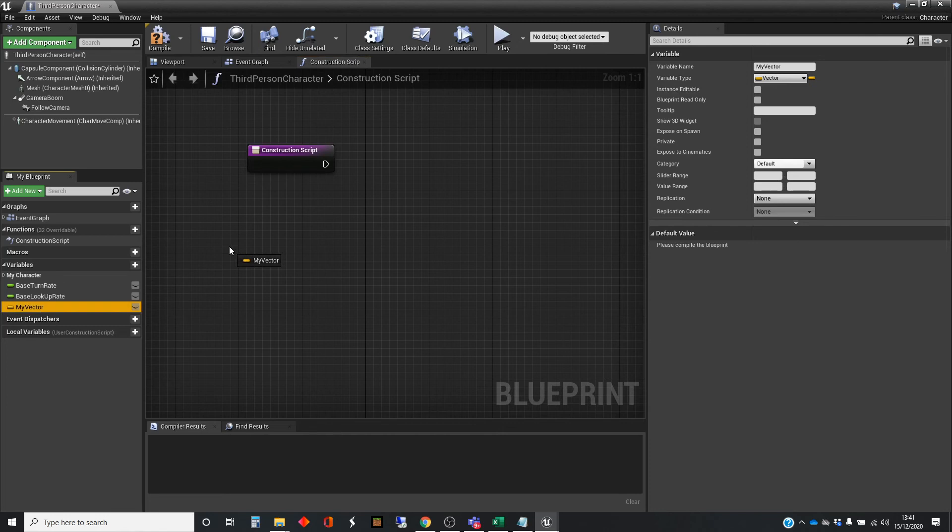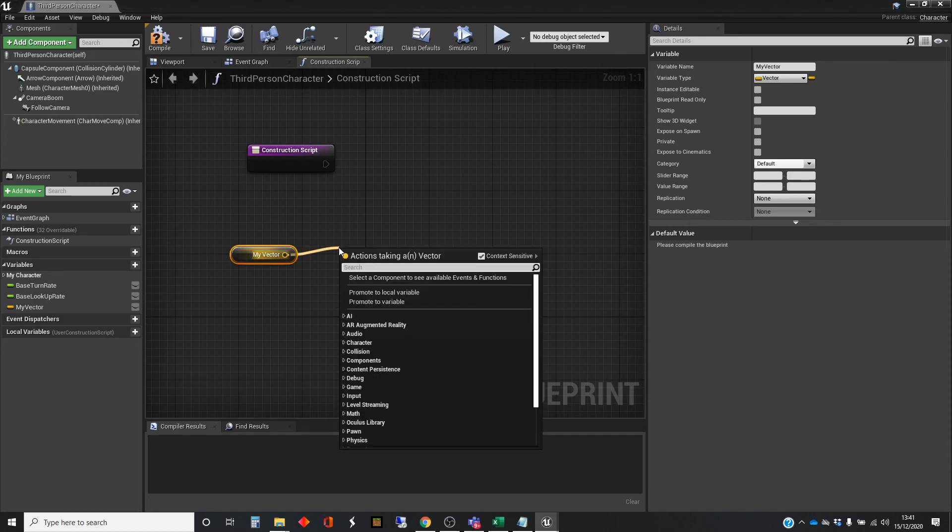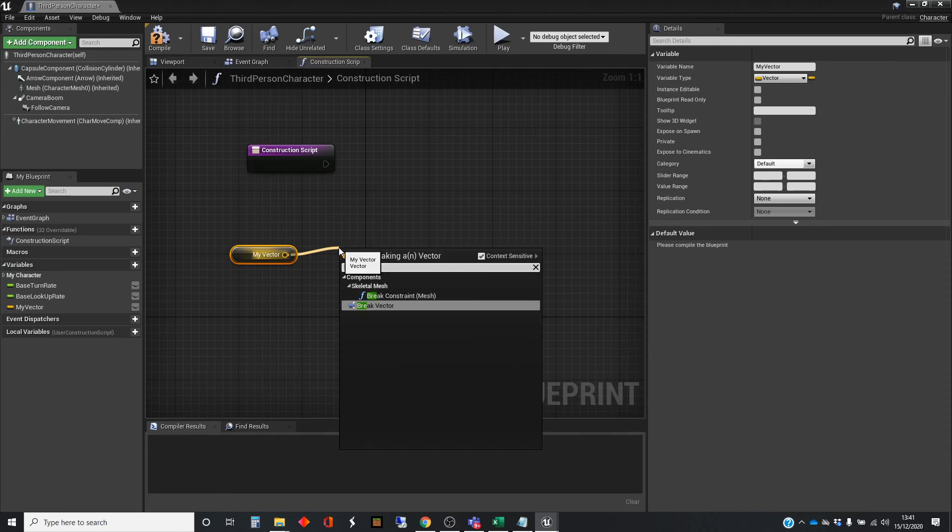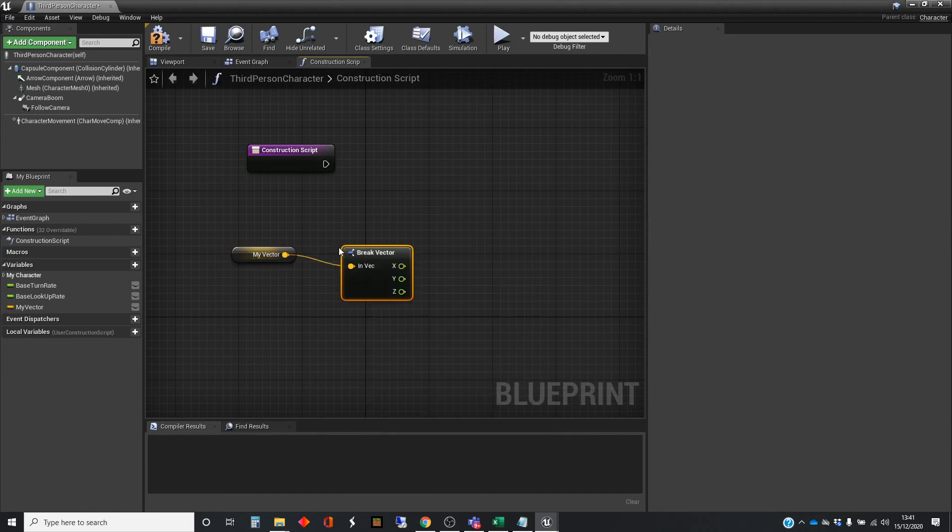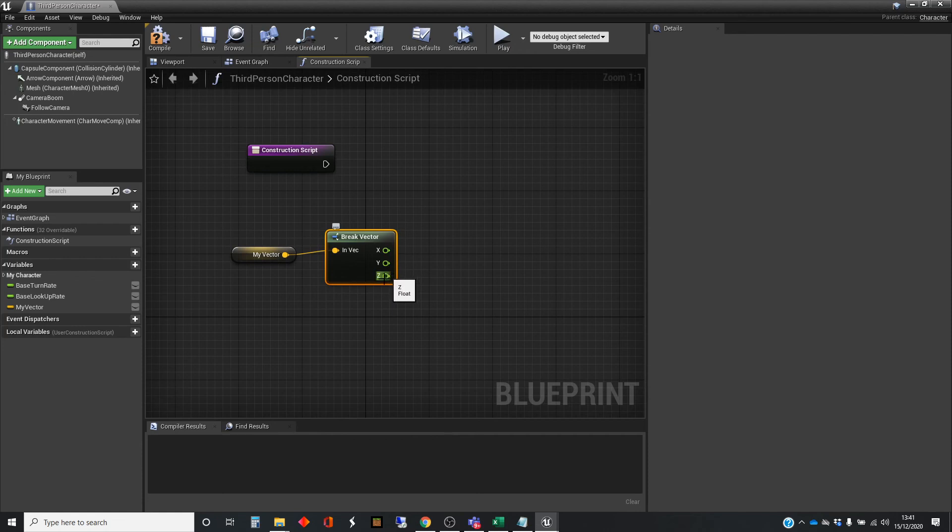So, just to show you a couple of things with this, we can drag that into the graph. And there are a couple of things we can do with vectors immediately. If we can use break vector, which will break it down into its constituent parts. So, it gives you the three components, the x component, the y component, and the z component.